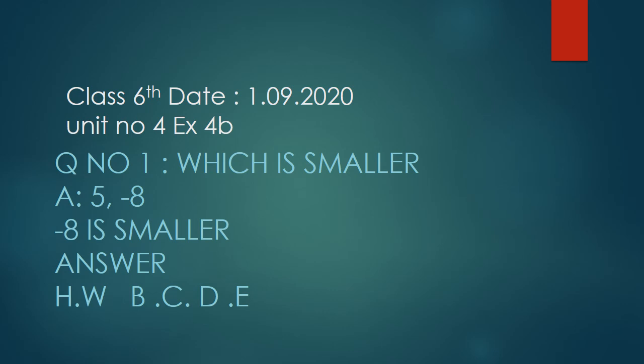In minus, the bigger the number, the smaller the value. Between minus one or minus hundred, the smaller is minus hundred. Between minus ten, minus hundred, or minus thousand, the smallest is minus thousand. So this is the difference.